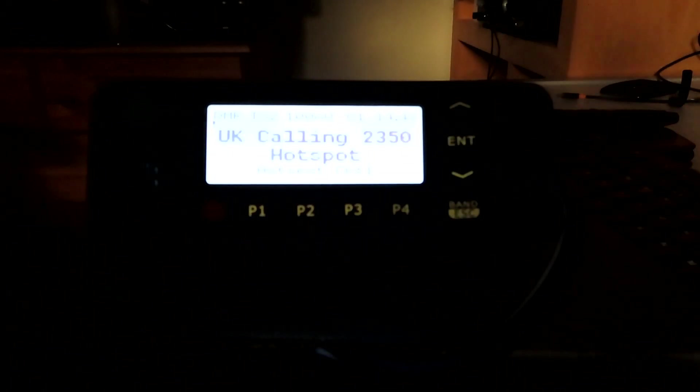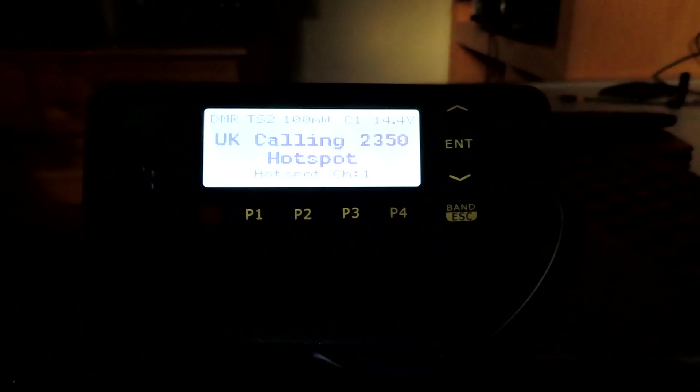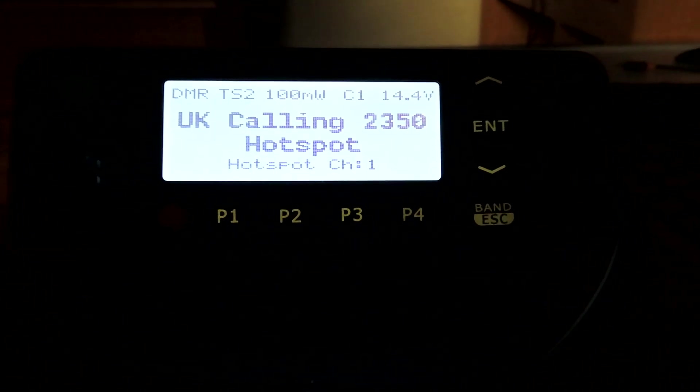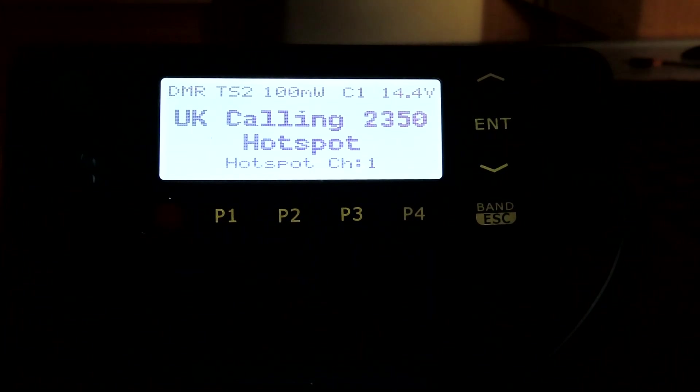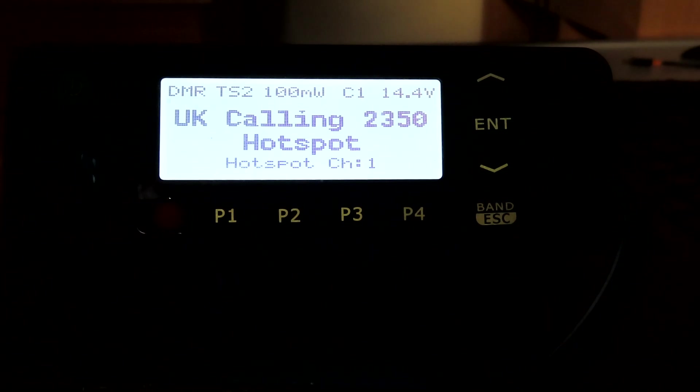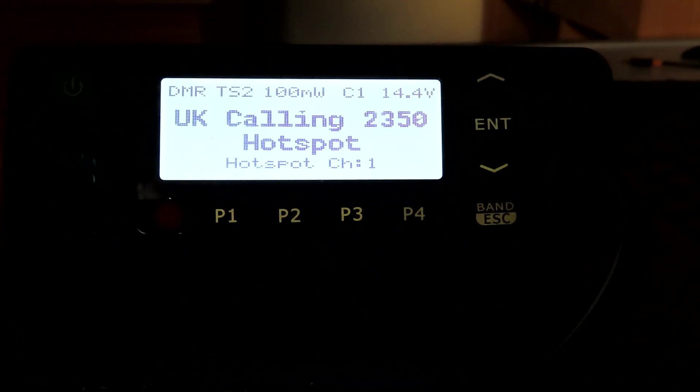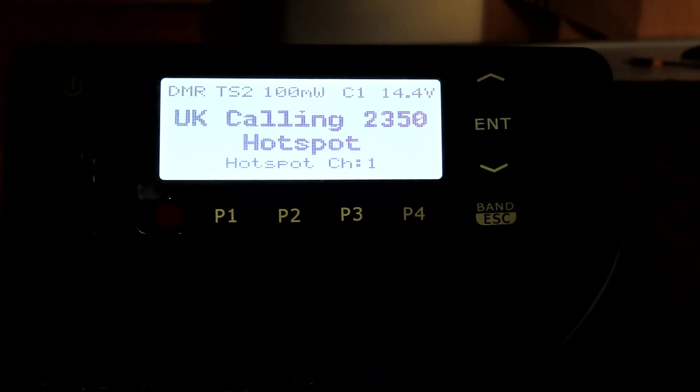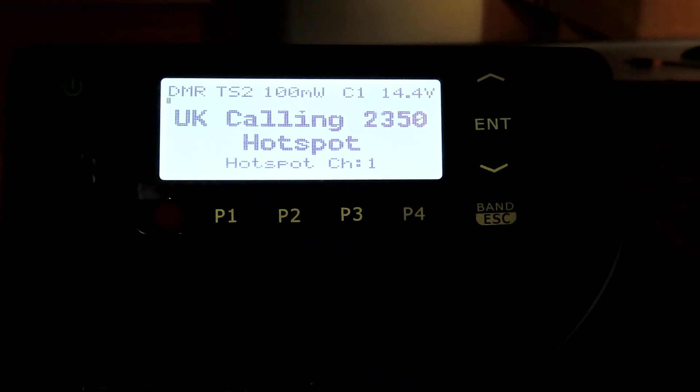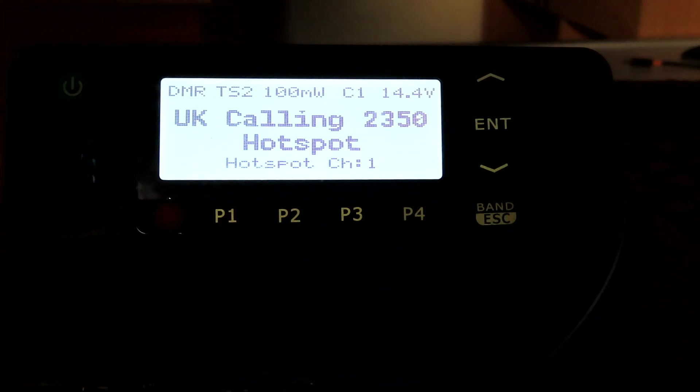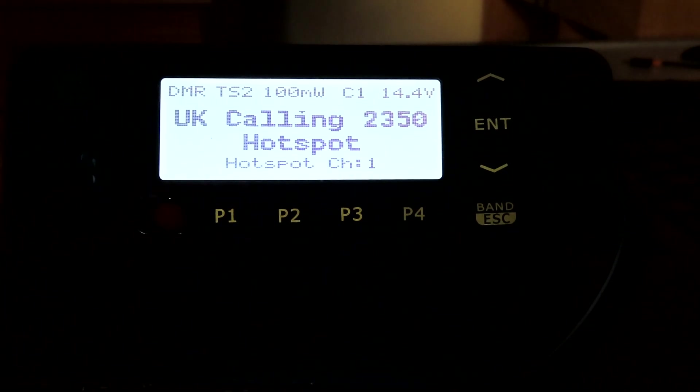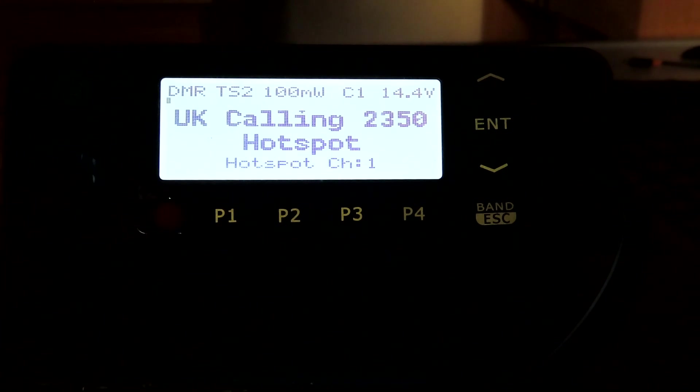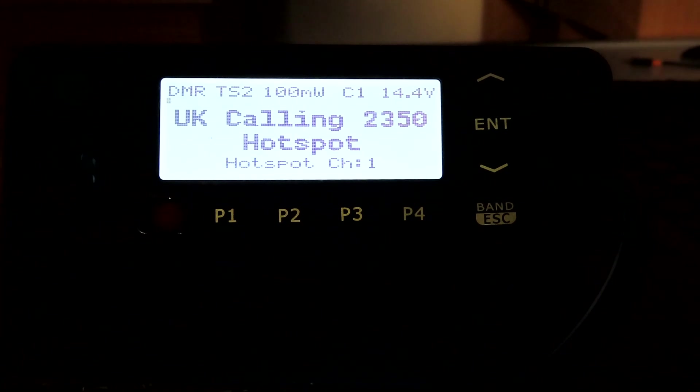If you compare this to the screen we saw when I unboxed the MD9600, you'll see there's something quite different. This is because I've managed to install the open firmware, or as we often call it the open GD77 firmware, to this 9600. I think it gives it, to start off with, a clearer font and clearer screen, clearer layout.